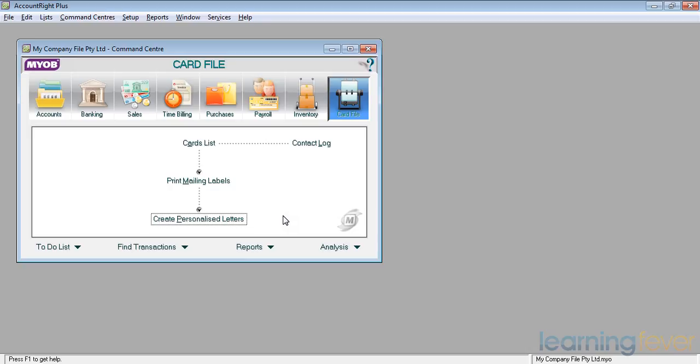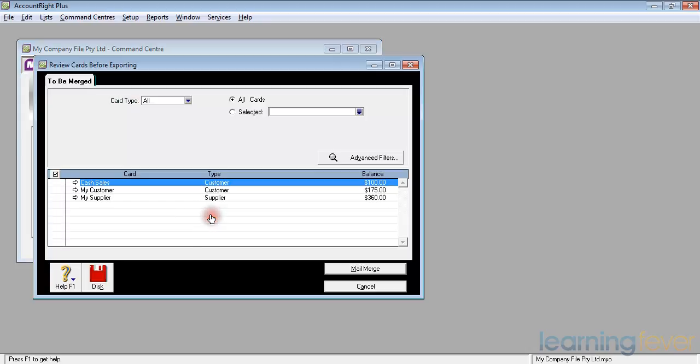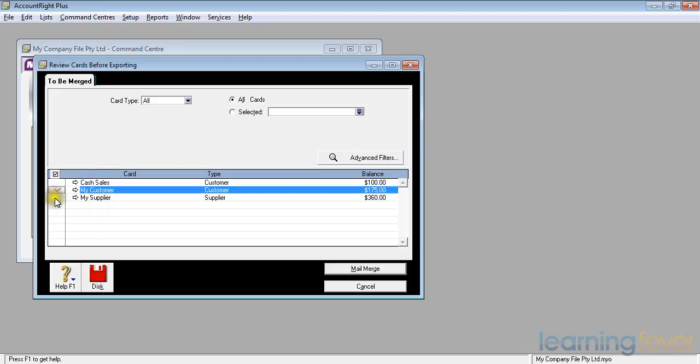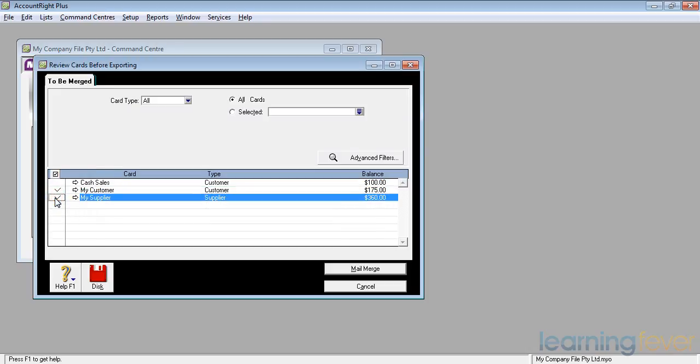If I click on Create Personalized Letters, I can then select who I wish to send these letters to - is it my customers or my suppliers? And I can then do a mail merge.